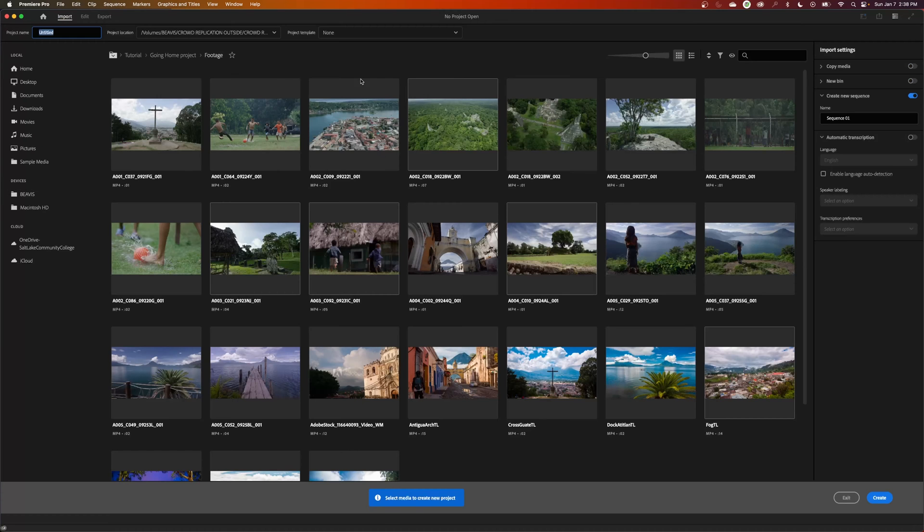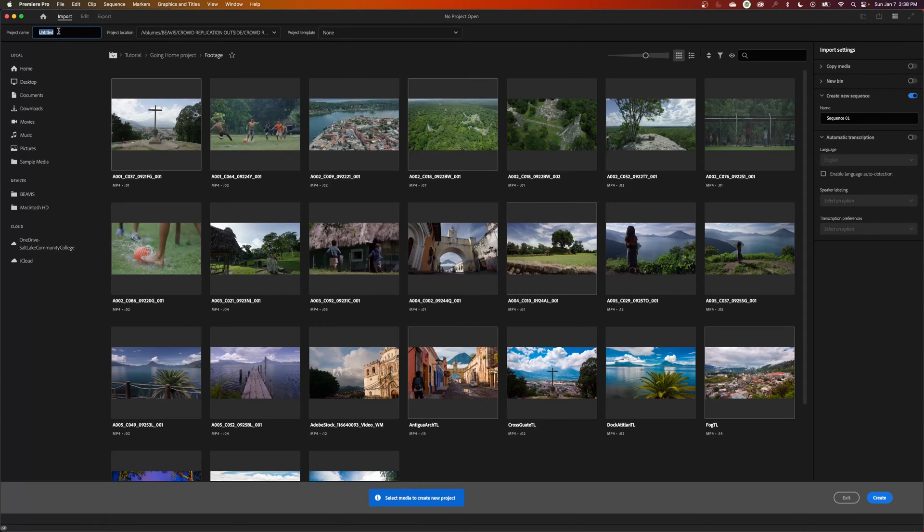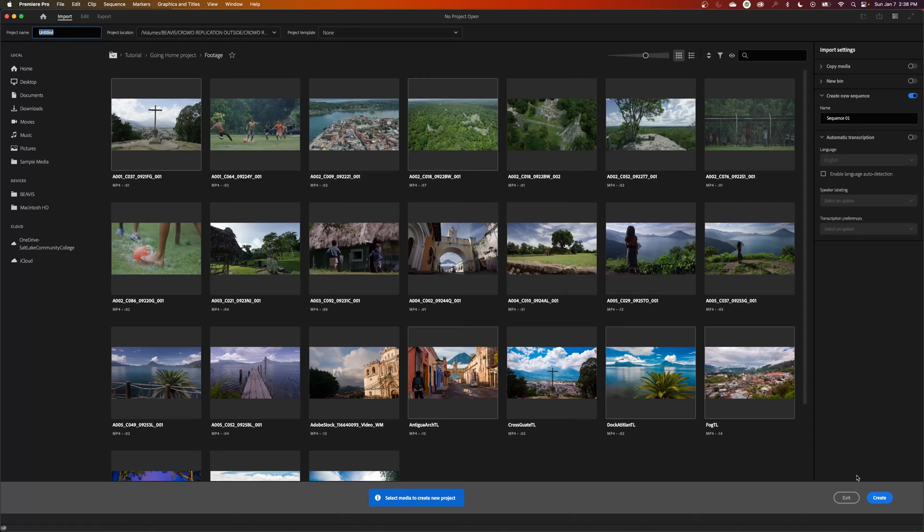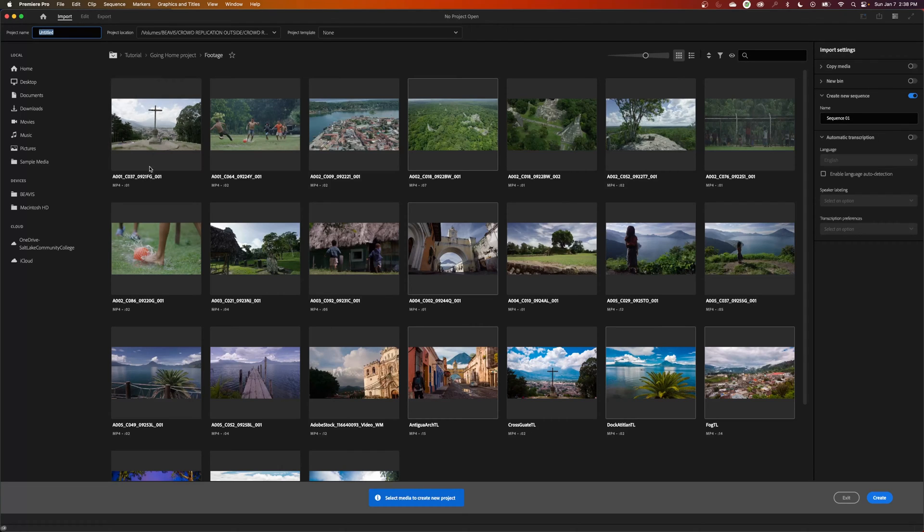It'll bring up this new window here, and this is your import window. Up here it's asking what you want your project to be named. I recommend a lot of people just go down and hit create and have their untitled project, and then when they start a new project they'll just have untitled one and untitled two and so on. That's kind of a bad organization way to go.